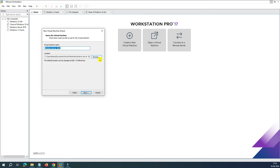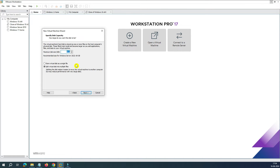It will ask where you want to save the virtual machine. You can choose a dedicated location or leave it in the default Documents > Virtual Machines > Windows Server 2022 folder. Click Next. For hard drive space, there are two options: store the virtual disk as a single file, or split it into multiple files. I normally go with split files because it makes moving, backing up, or taking snapshots easier.